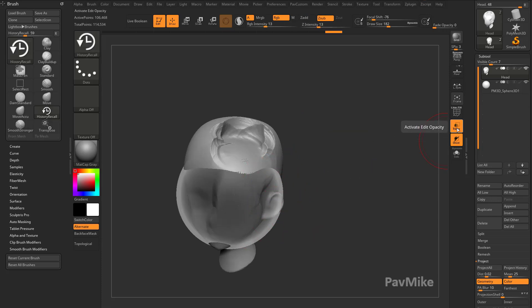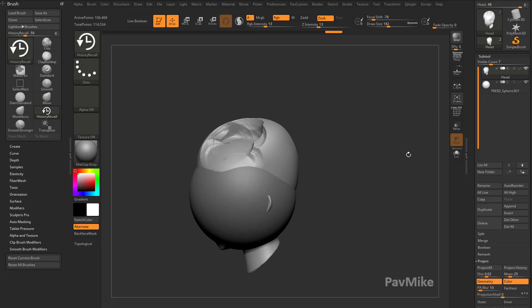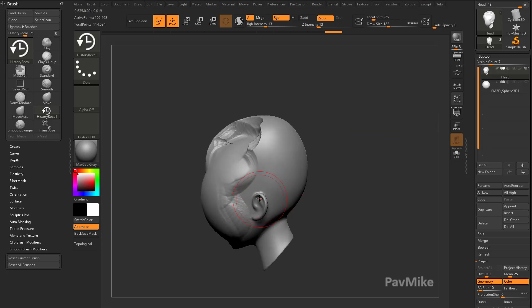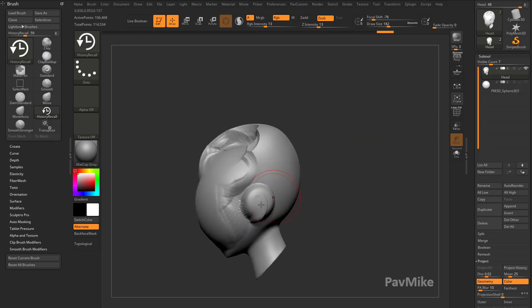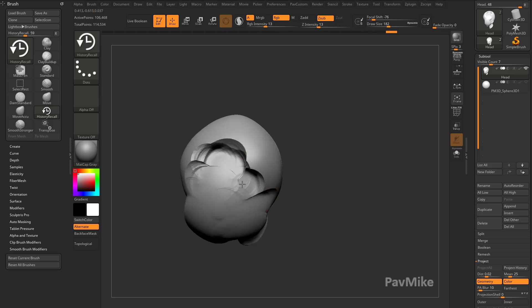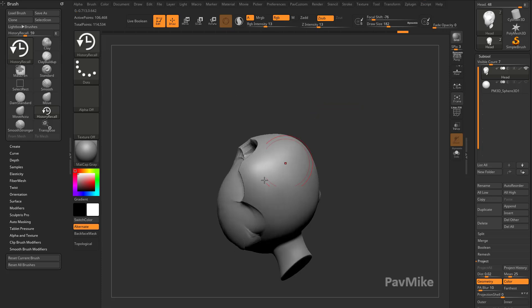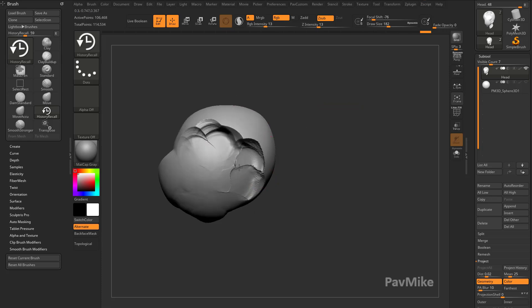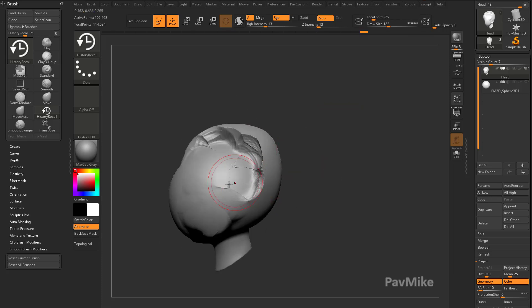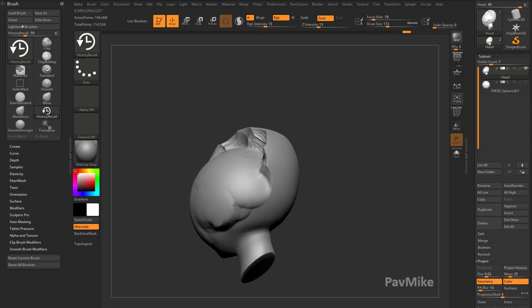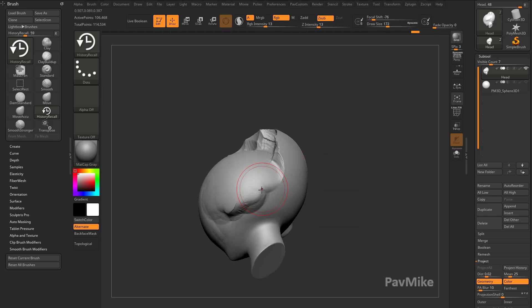The cool thing about the History Recall Brush is it'll do both. So if I go to the side, it'll project all this stuff out to the sphere. If I start going to the top, it's going to automatically project in. I don't have to hold down Alt or do anything, but I do have to change my camera angle if I want it to project out to the sphere.